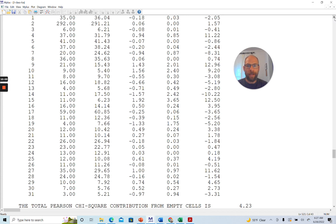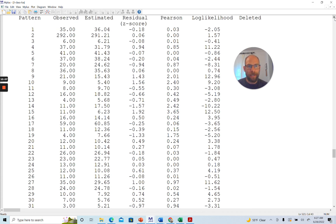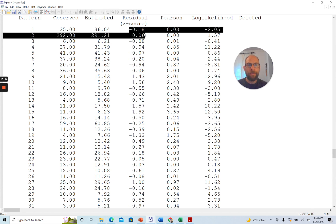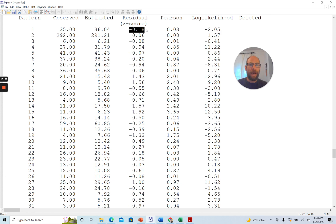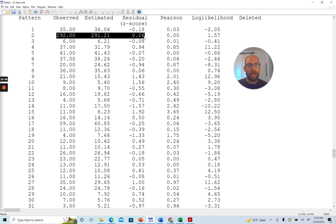Z-scores have different signs because sometimes the observed frequency is smaller than the model-implied frequency. Negative Z-scores occur because the residual is calculated as observed frequency minus estimated frequency, then divided by something to standardize it. Negative signs indicate a frequency that was overestimated by the model, whereas a positive Z-score indicates an observed frequency that was underestimated by the model.